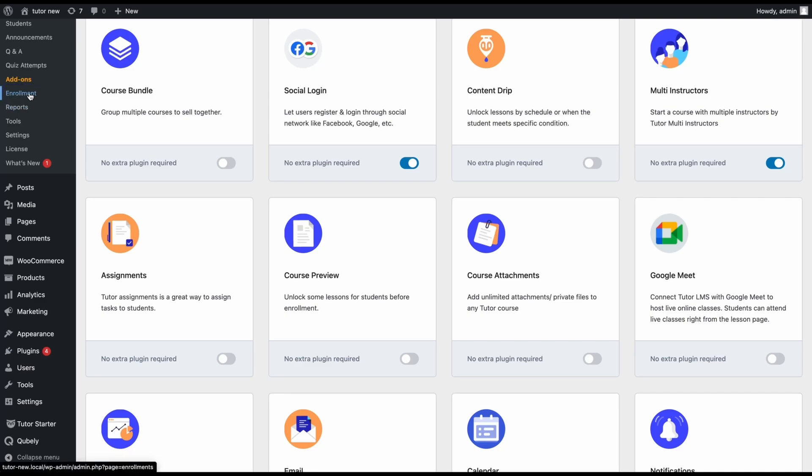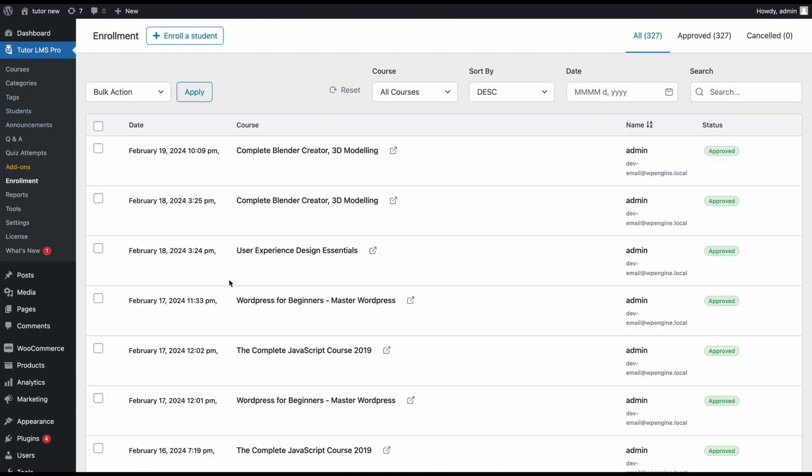appear on your Tutor LMS. We'll go on it to access a list of students who are already enrolled in your courses. This list includes details like the date of enrollment, the course name, the student's name, the enrollment status, and so on. You can also filter and sort this list using the options at the top here.